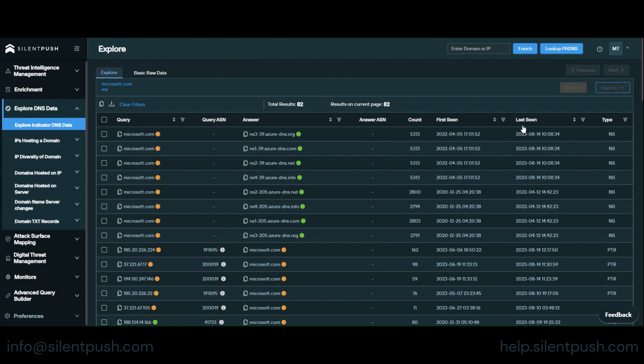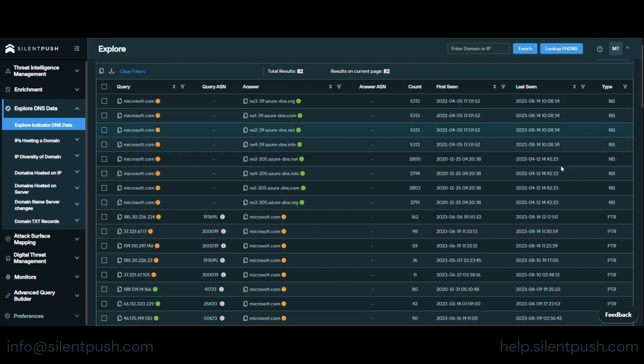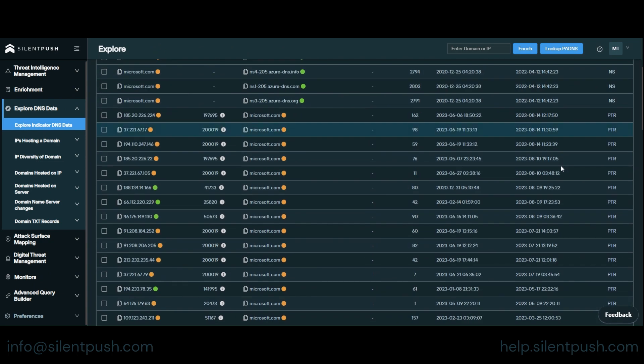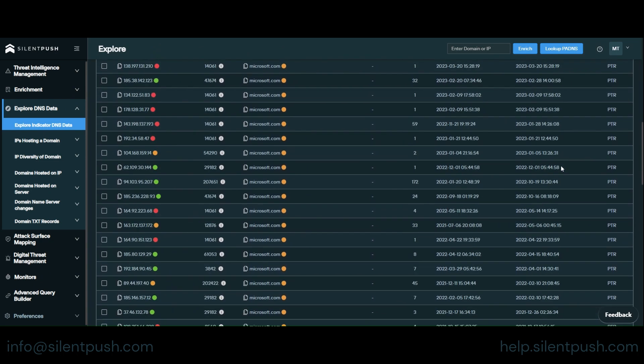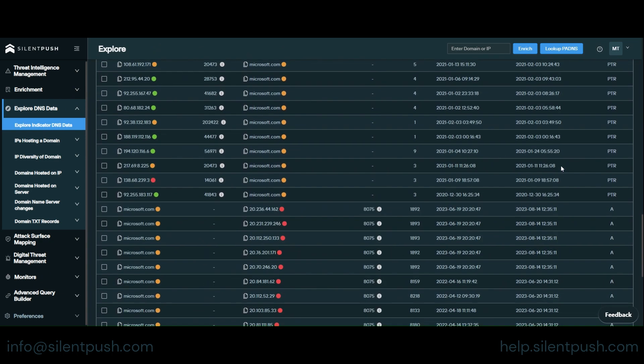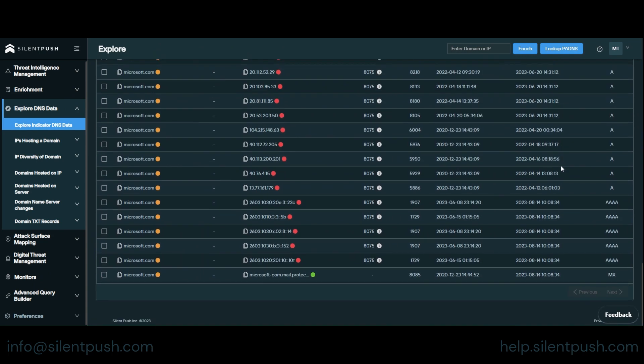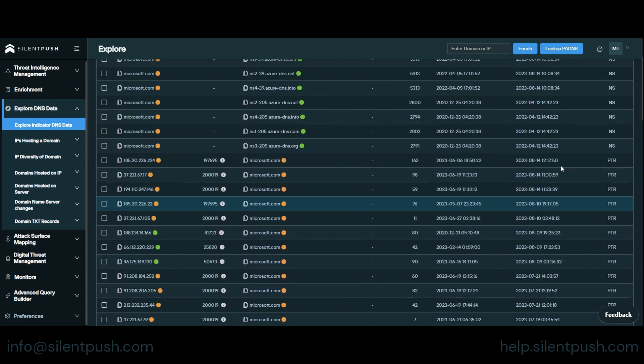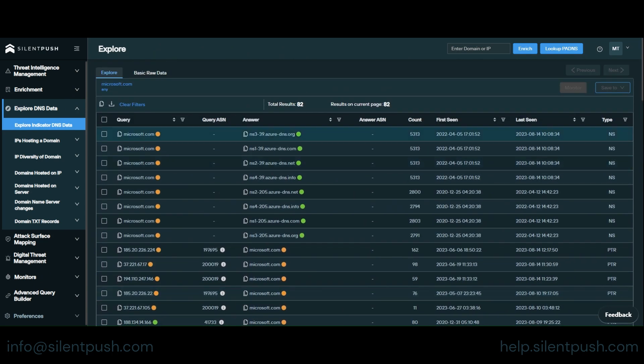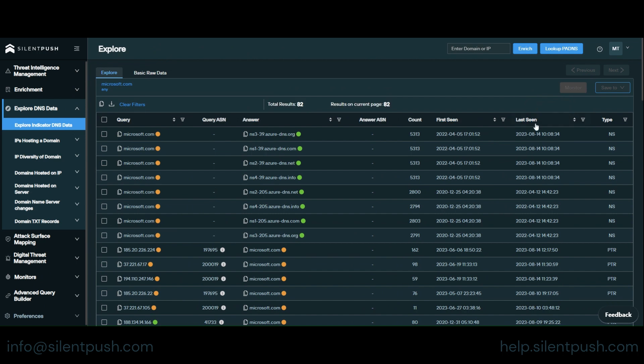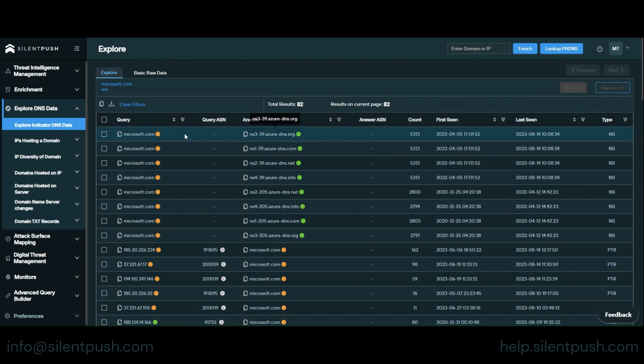So you can see we've got 82 results here ranging from name servers to PTR records, A's, Quad A's and there's an MX record. You can do with this data what you like. You can arrange it however you like. First seen, last seen.